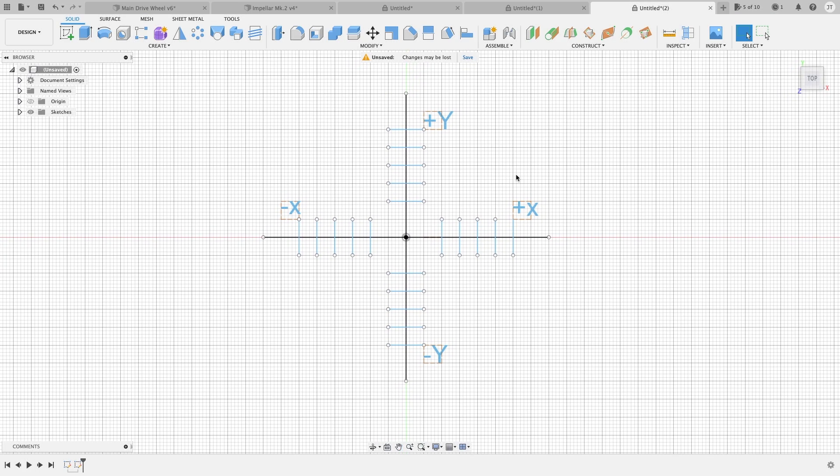Alright, welcome back to Fusion 360 and some lessons. I'm going to do my best to describe what the axis is, or axes, or whatever you want to call it, how they work in things such as computer-aided drafting or other things.